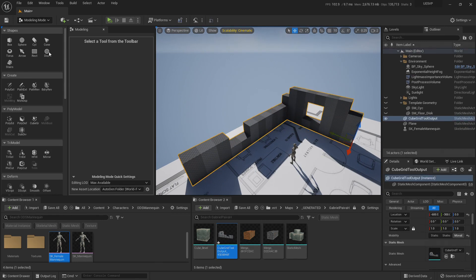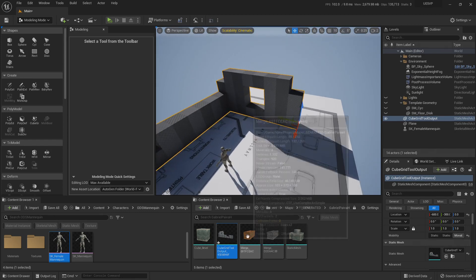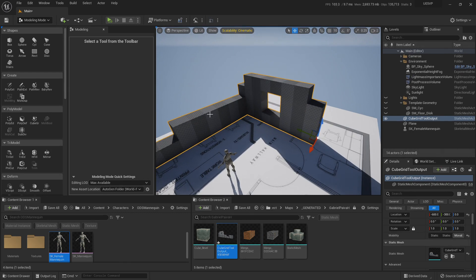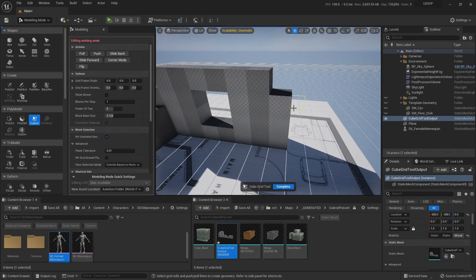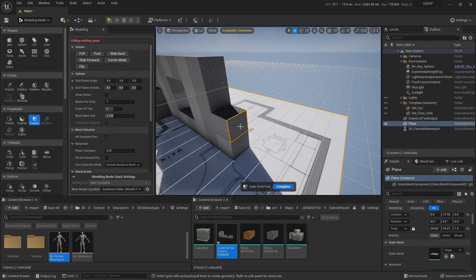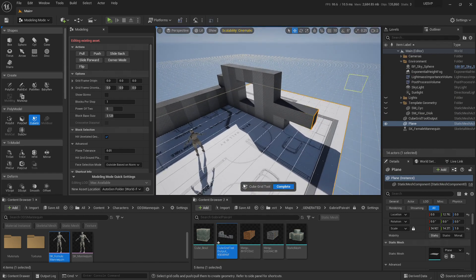Once the mesh is done and ready, you can continue editing it with all the other poly model tools at your disposal. The cool thing is that if it's still in place in your level as an actor, you can simply select it and reactivate the Cube Grid tool — and you can continue editing your shape.